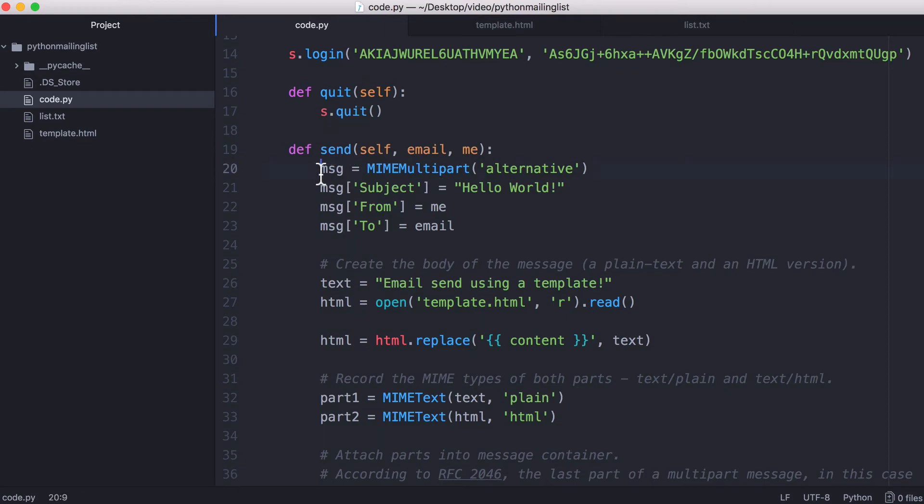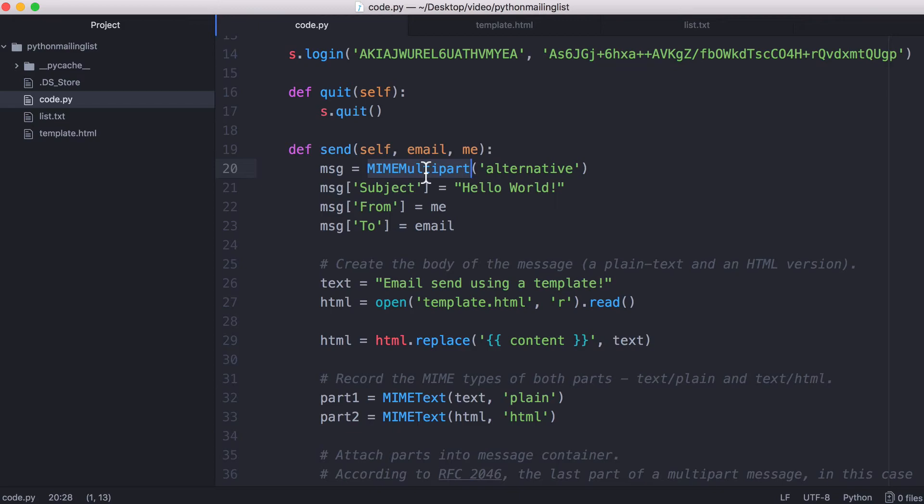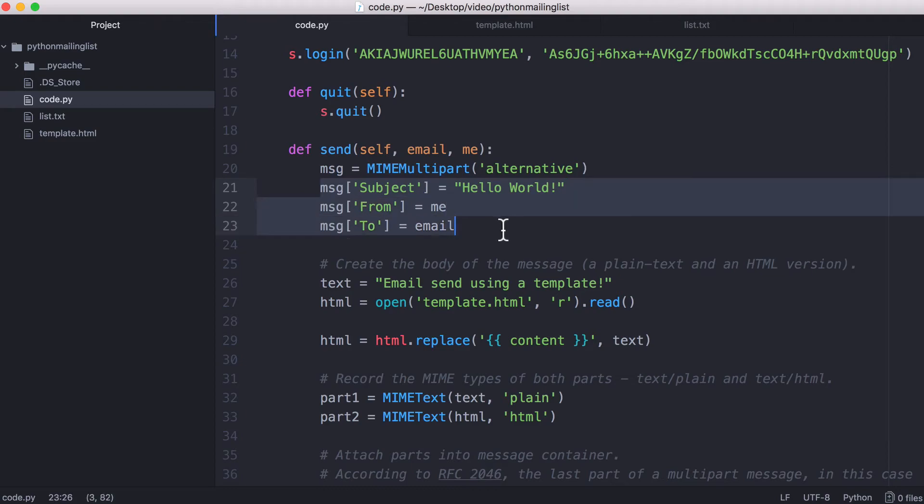So the first thing we do is we set the MIME type of the email to multipart because we have two parts: we have a text part and an HTML part in our email. And then what we do is we set the subject, the from address, and the to address. Without setting these variables, most mail servers would ignore our emails and treat them as spam.